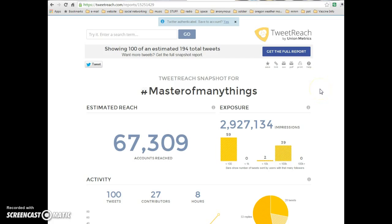But it's not an exact. But you'll see in the last eight hours, Master of Many Things has gone in front of over 67,000 accounts. This app counts the last hundred tweets. And it's not in sync, you know, minute for minute.